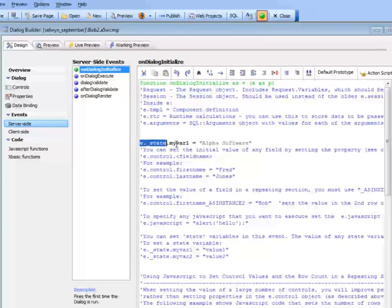You can think of anything inside the state object as a global variable whose value can be accessed both from the client side in JavaScript and from the server side in XBasic. So in the onDialogInitialize, we're setting a state variable called myval1 to 'alpha software'.